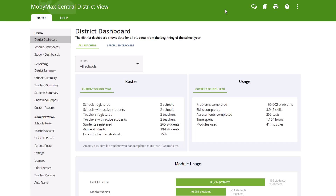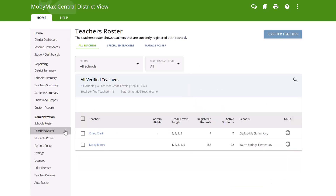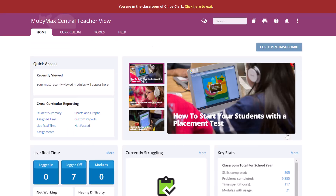To get started, sign into your MobiMax District Administrator account and click the Teacher's Roster link under Administration in the left-hand navigation pane. Then click on the button under the Go To column for a teacher to sign into the teacher's account.